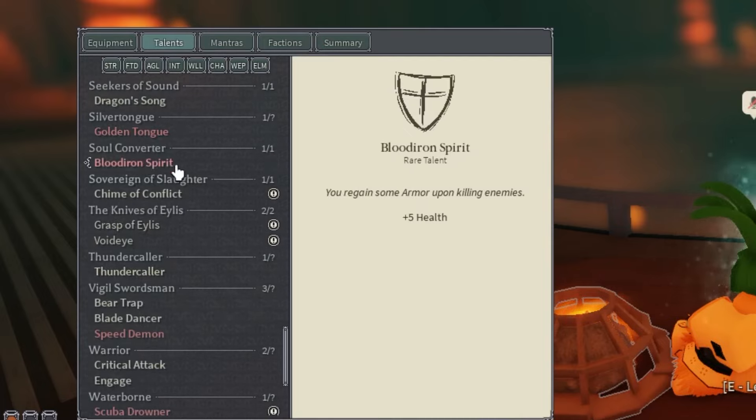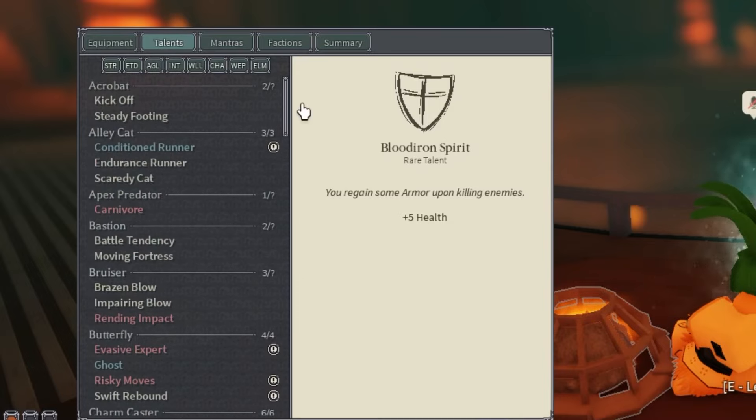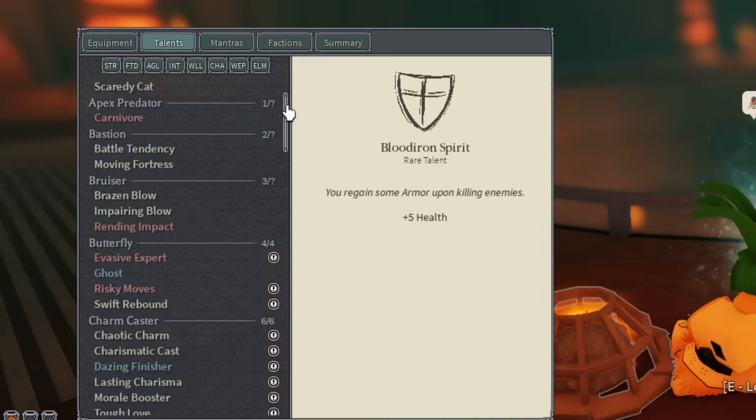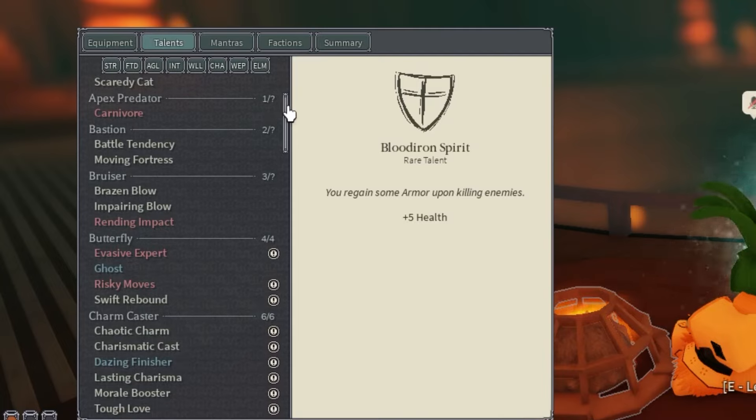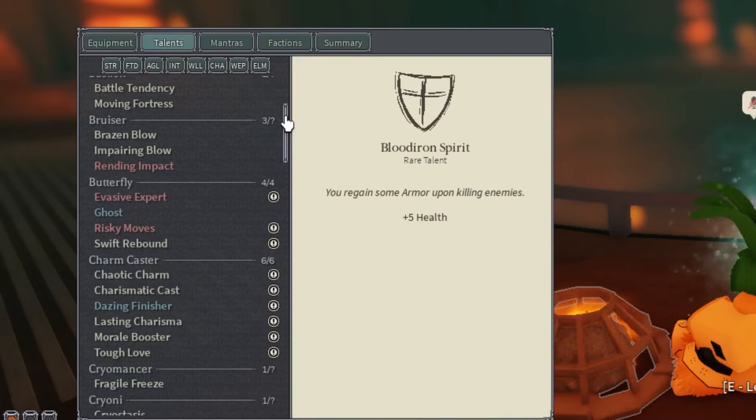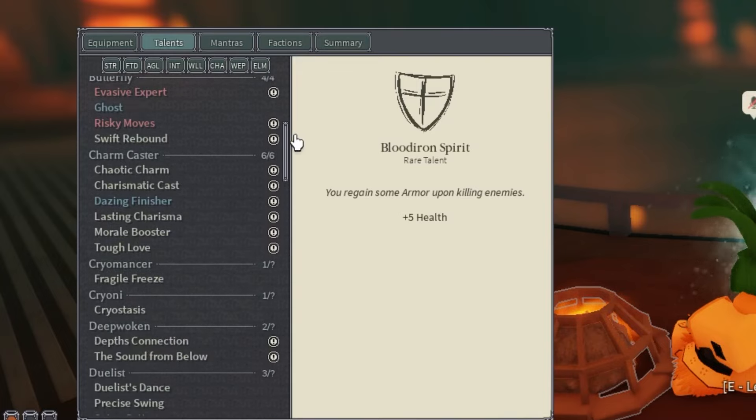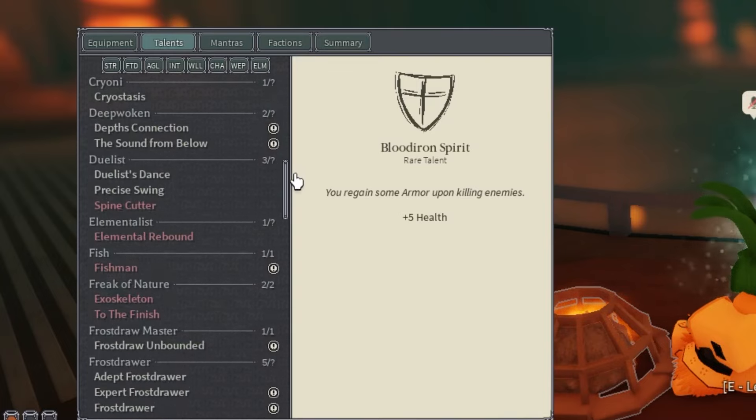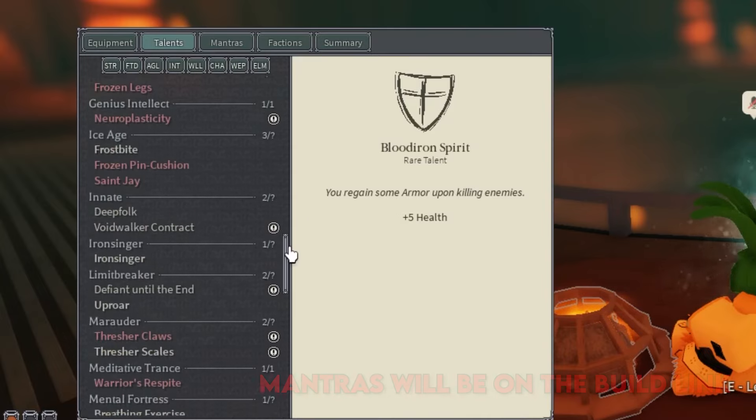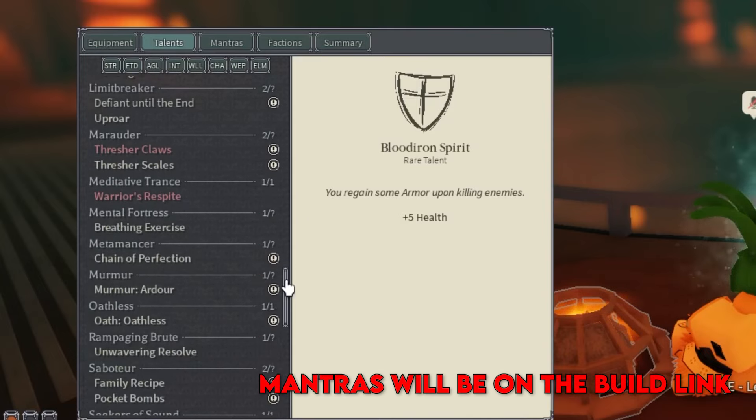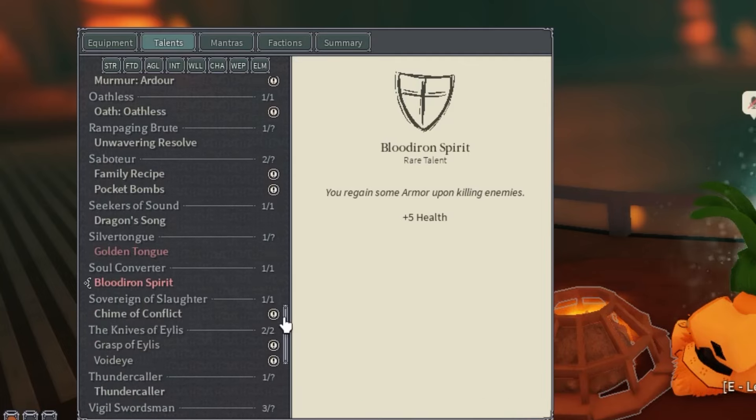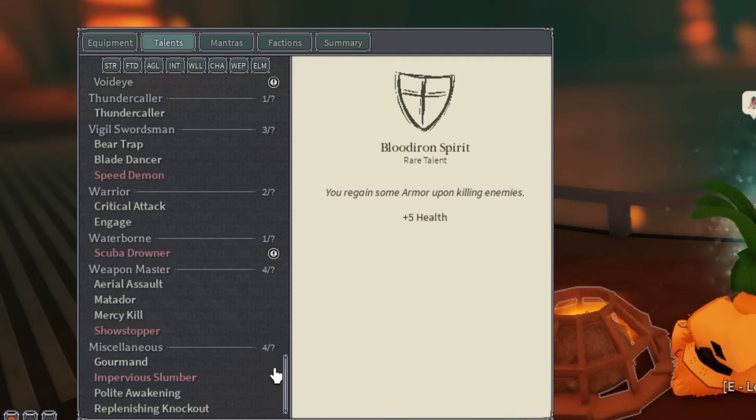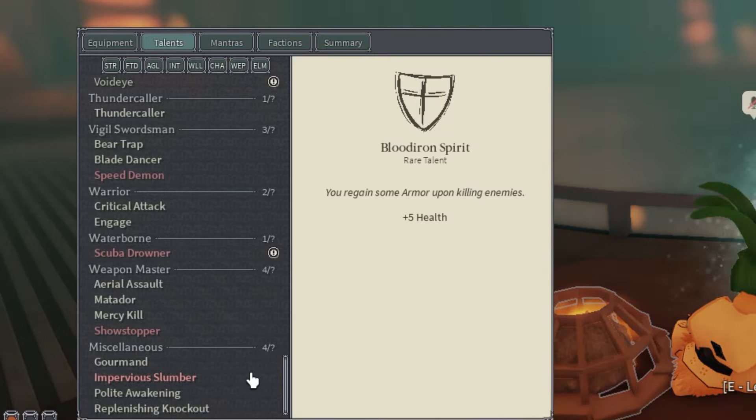I can scroll through it just in case we missed any talents. I'll leave a build link down below so you guys can make this build, or I'll just leave it in my Discord, so make sure you guys do join. We'll scroll through this slowly. There's all the cards. You can pause the video if you needed to while I was going through that.